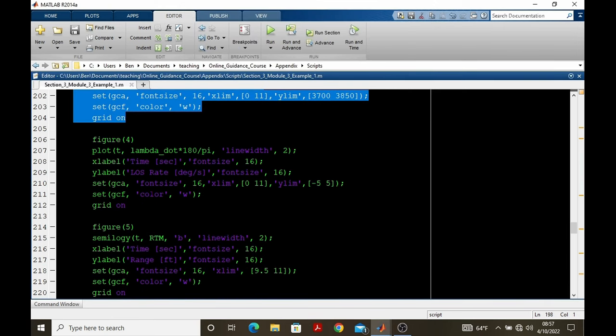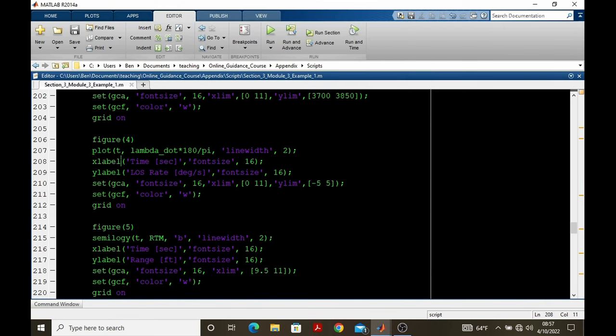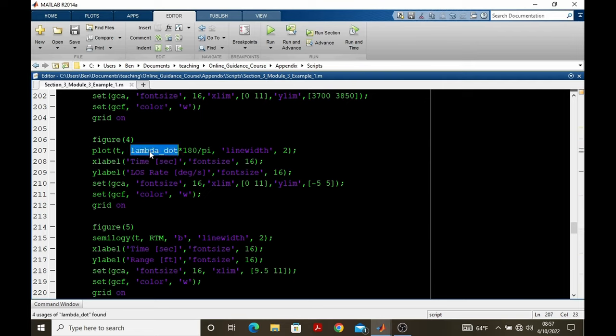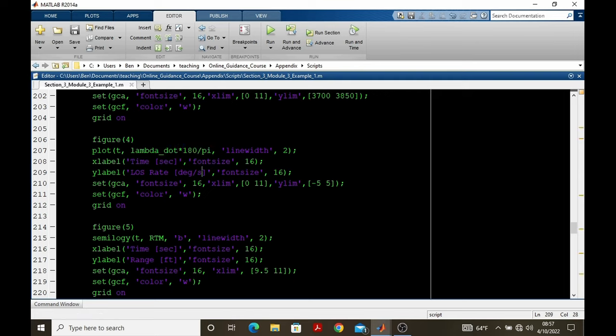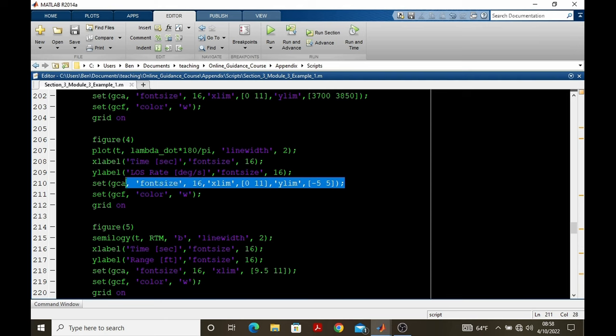The next plot is line of sight rate versus time. And you'll notice as I do these plots, I make a conversion of the variable sometimes. Like lambda dot's in radians per second. So I'm converting to degrees per second here. It's always good to put the units in your labels so that there's no confusion about what's being plotted. Again, custom x and y limits, setting the background color to white.